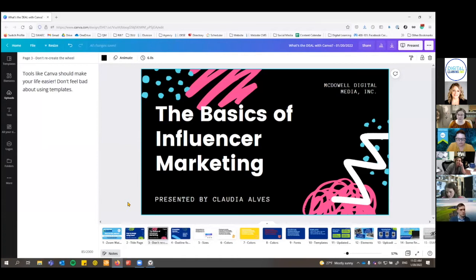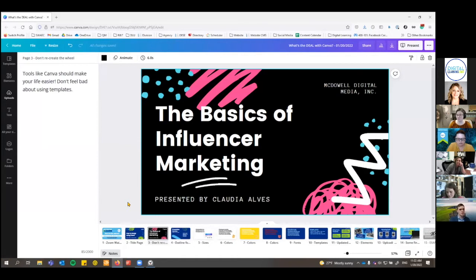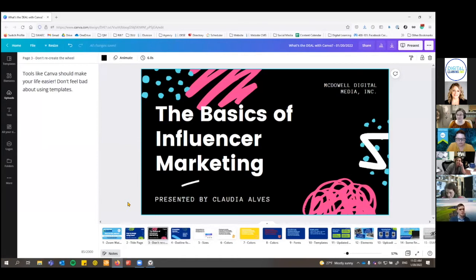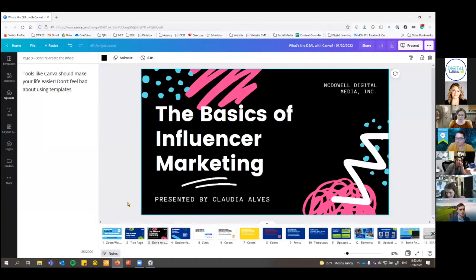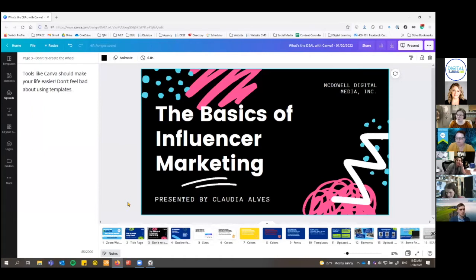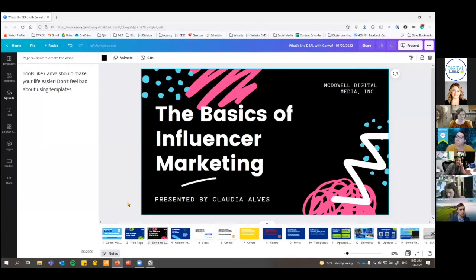I have an art degree from college with a major in graphic design, so I sometimes feel like I should make things from scratch. But when the purpose is to do it quickly and save time, just don't worry about using the templates.